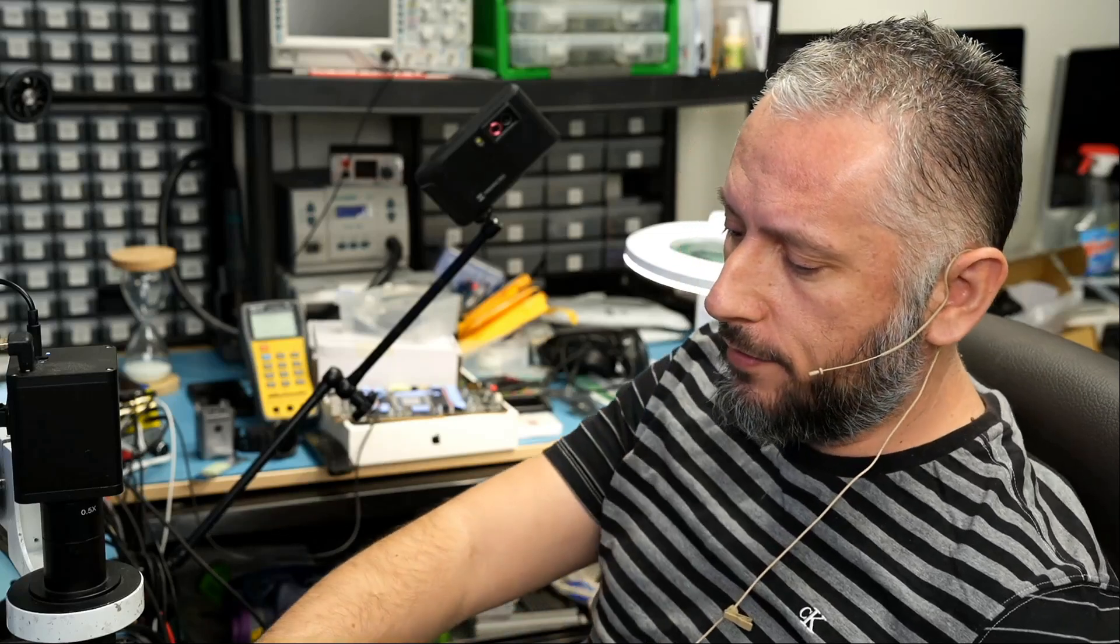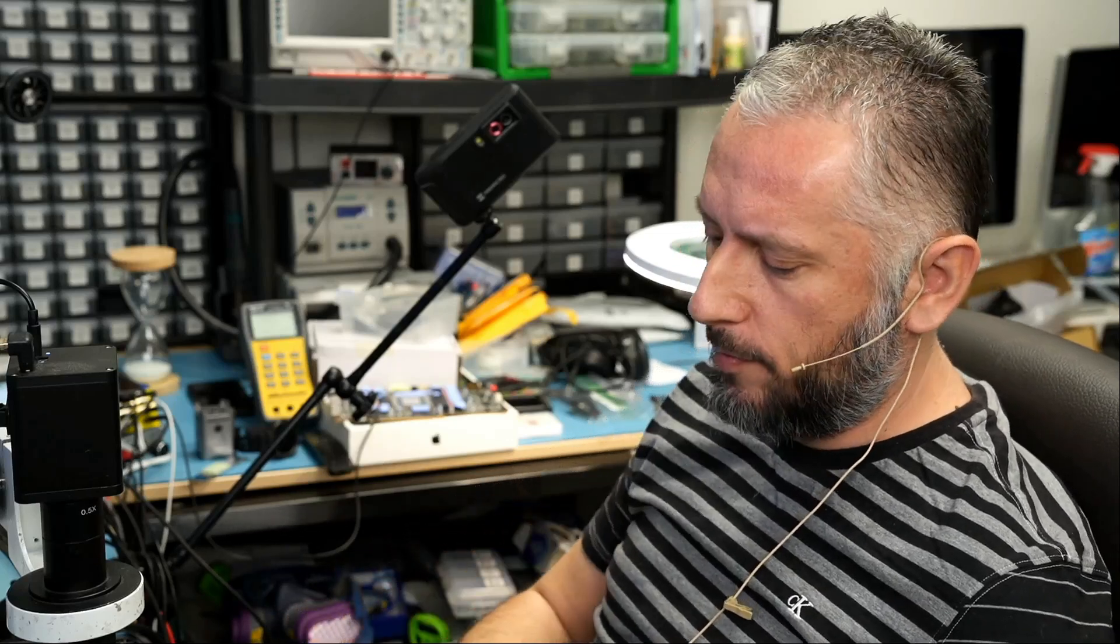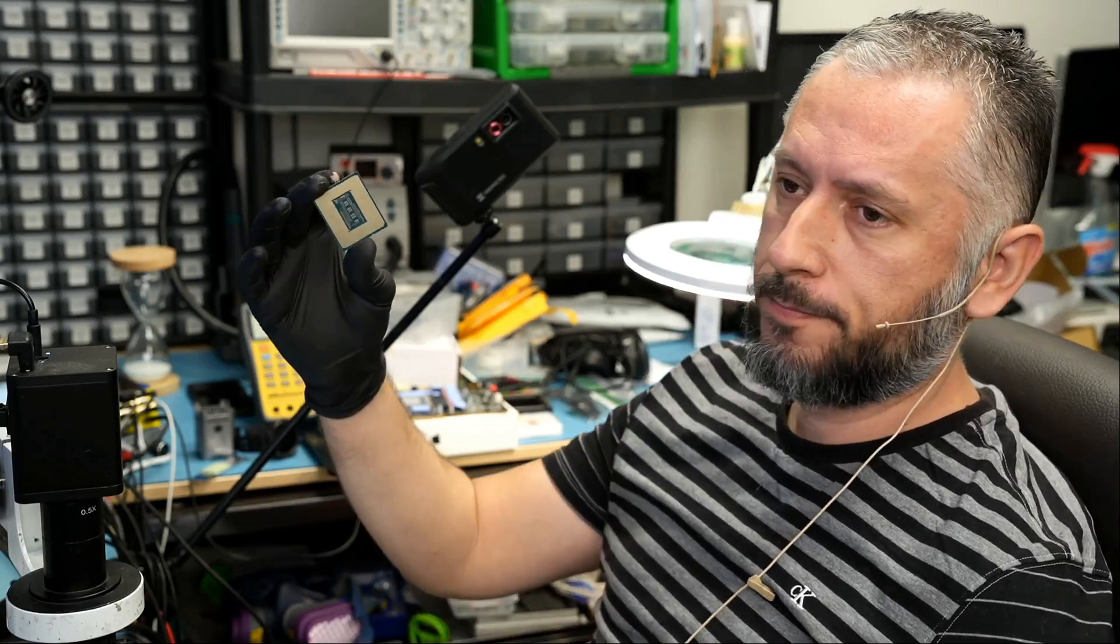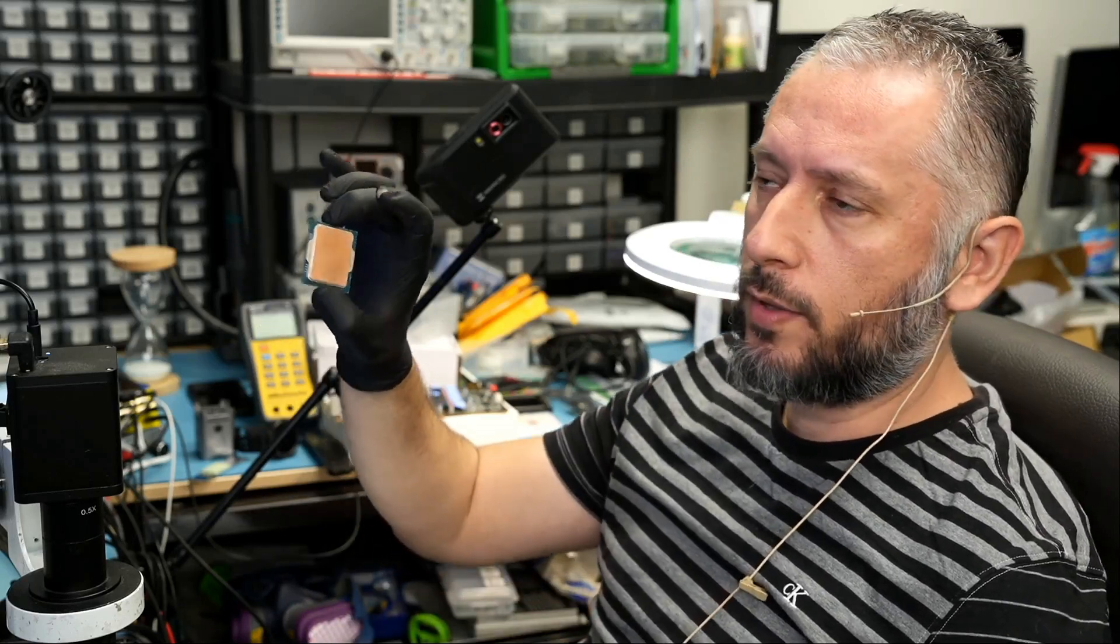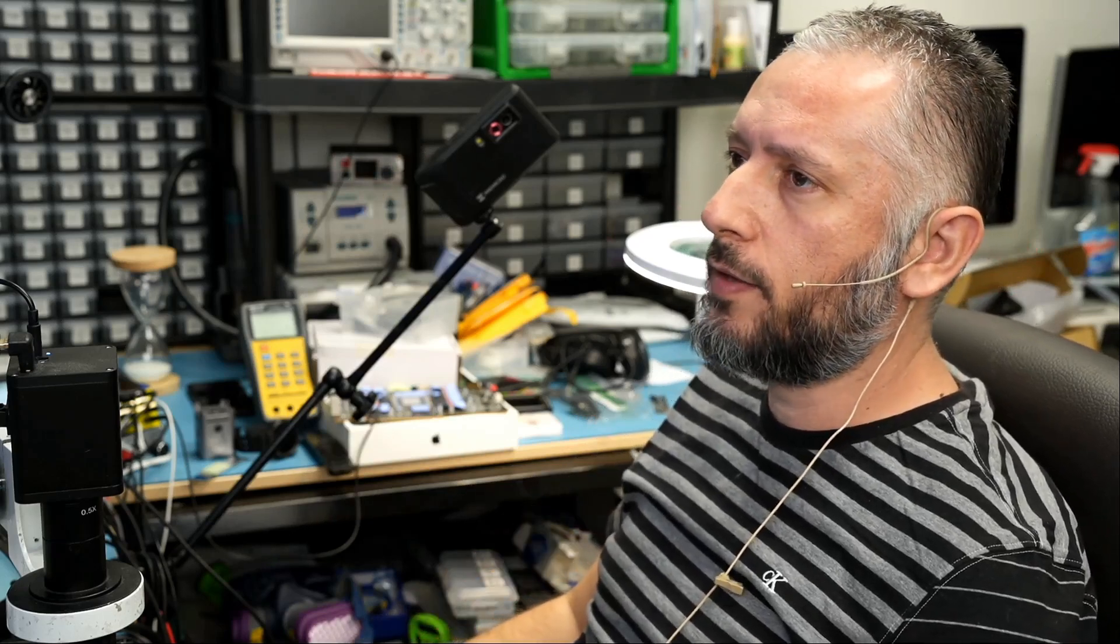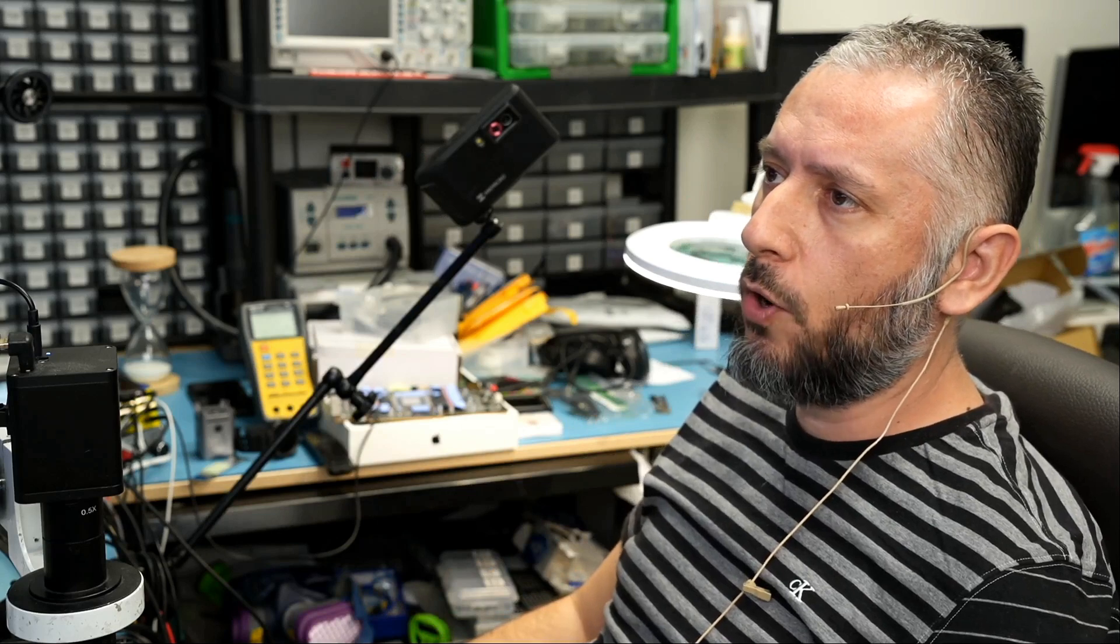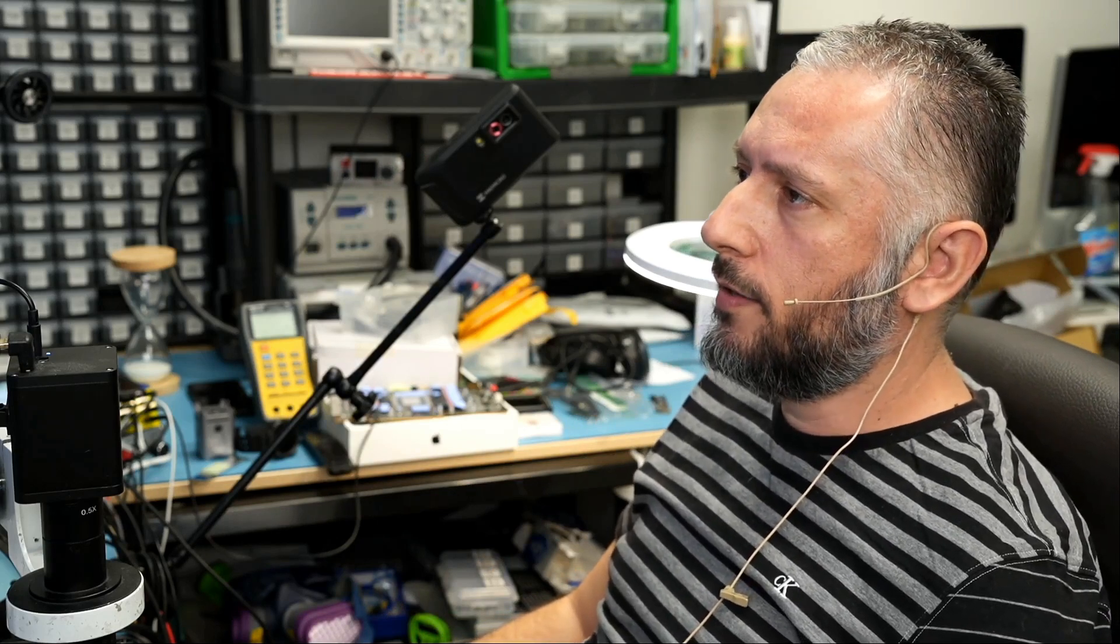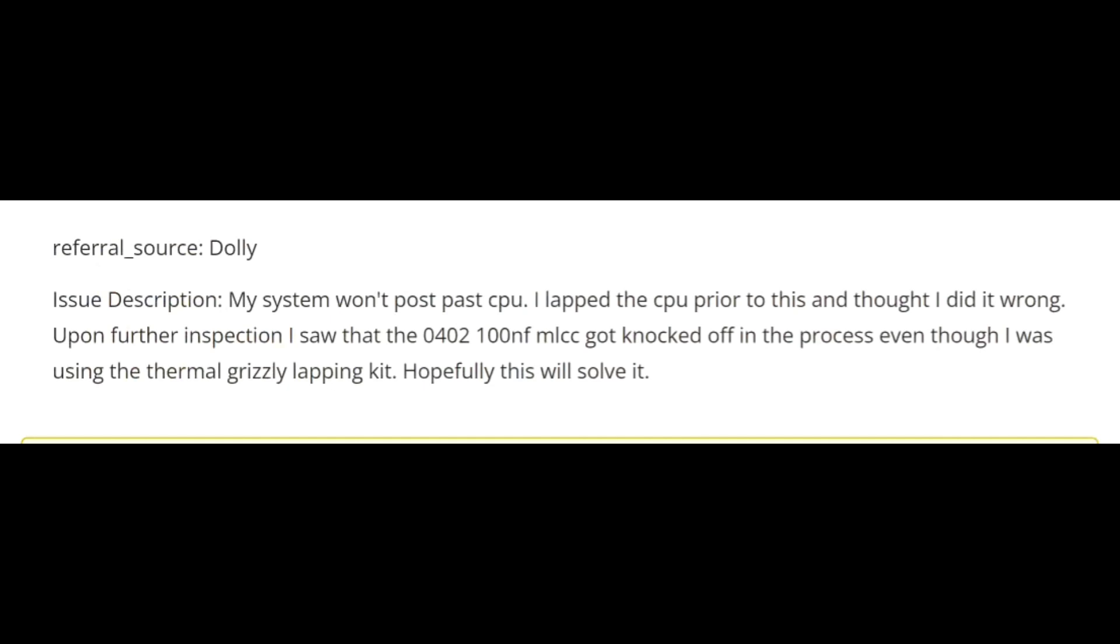Here we have an Intel i9-13900K CPU that came in for repair. Let's read what the customer wrote and we'll take it from there. The title of the ticket says 'system won't post past CPU,' and in the description the customer wrote 'my system won't post past CPU.'